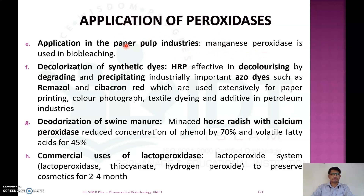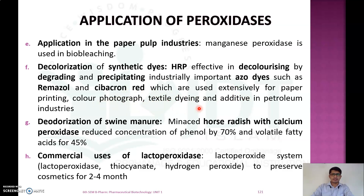In the paper pulp industry, manganese peroxidase is used for bio-bleaching. Horseradish peroxidase is also used for decolorization and degradation of industrially important azo dyes such as Remazol and Cibacron Red, which are used extensively in paper printing, color photography, textile dyeing, and as additives in the petroleum industry.